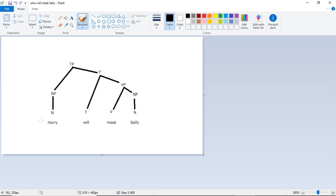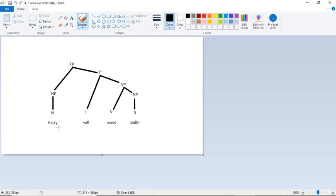Here I have my statement and my tree already drawn, just to save some time. So in this version, the question we're really asking is, who will meet Sally? So the WH word is originating in this subject position. We're basically asking about Harry. So what are we going to do? Well, first, let's just look at the tree structure that we have.